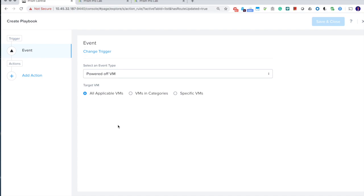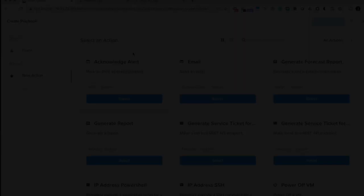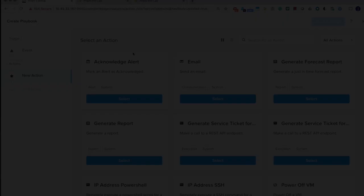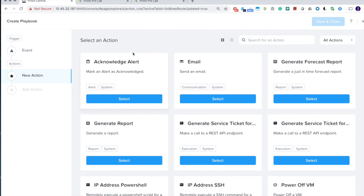Once we select the trigger, we're going to add actions. We have 22 actions supported in the last release, and this time we added three more actions.